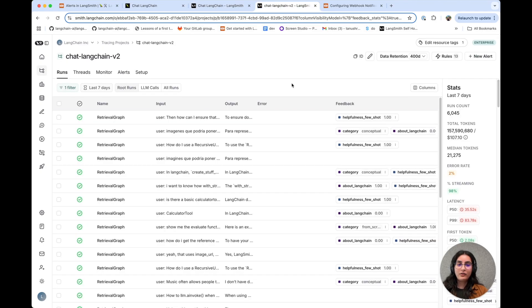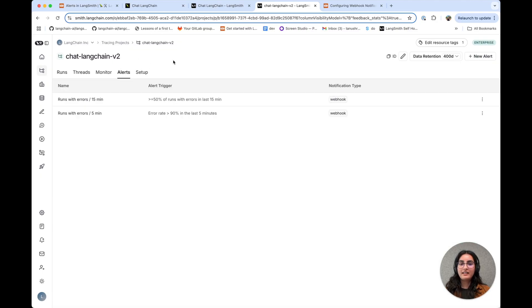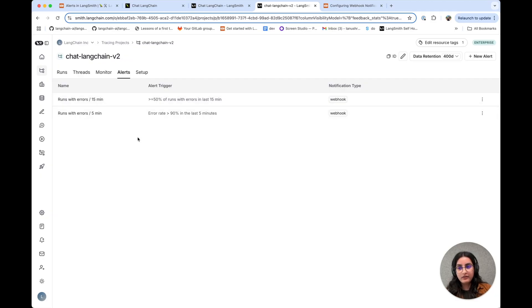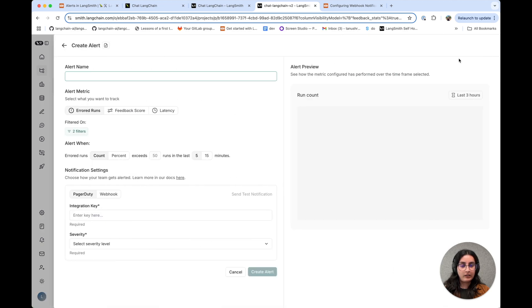In order to set up an alert, navigate to your tracing project and then go to the alerts tab. You can see we have a couple of alerts configured already for error rates, but I want to make a new alert for latency.